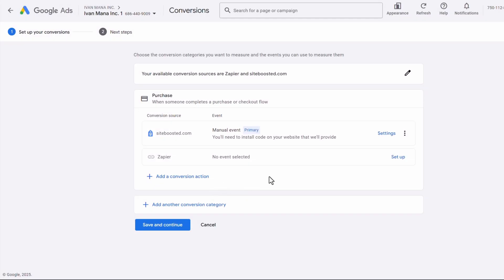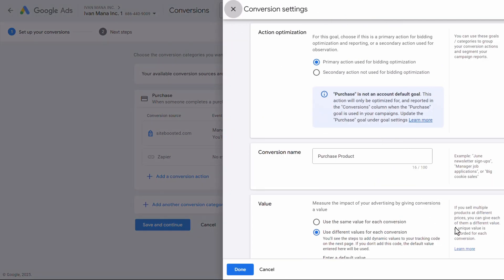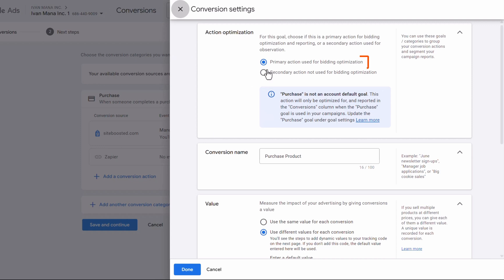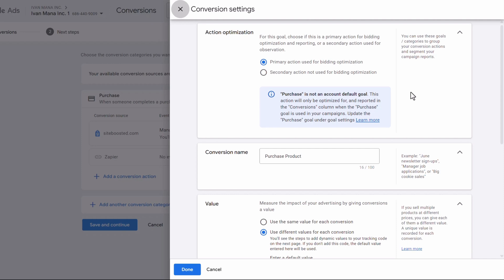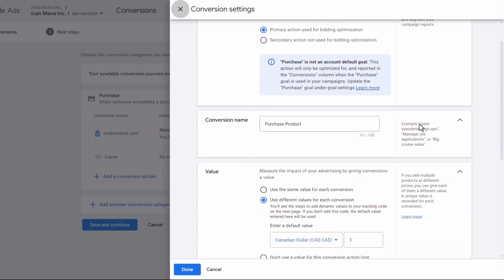Now in order to access that same settings menu, you can click on Settings over here and see all your options. So the Primary Action used for bidding versus Secondary means how important is this action to you. If you're tracking different conversions — let's suppose a phone call, a lead submit, and a sale — which one is the main one you want to give Google signals for? In our case, purchase is the end goal, so we want that to be our primary action. If we also have a lead submit form, we want that to be a secondary action — we don't want Google to optimize for leads, we want Google to optimize for sales.